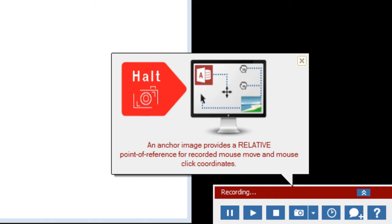The anchor image serves two purposes. One, it tells Scenario Builder to wait and find this image before advancing, thereby keeping the scenario engaged with the screen. And two, it provides a relative point of reference for the subsequent mouse clicks which will occur on the page.